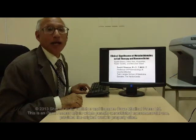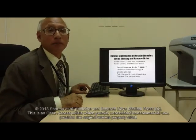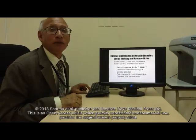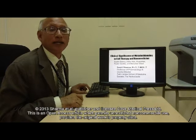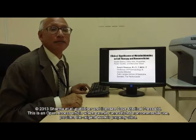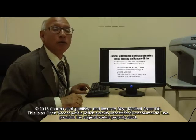Good afternoon. I am Sushil Sharma, professor of pharmacology and course director at the St. James School of Medicine, Bonaire, Netherlands.